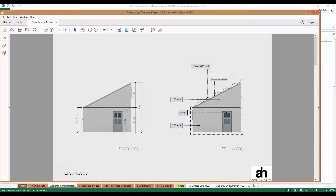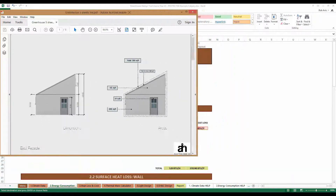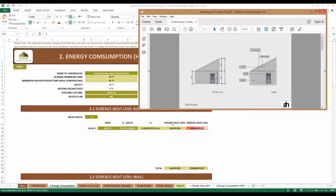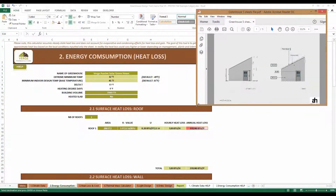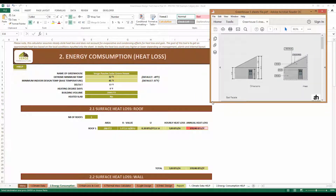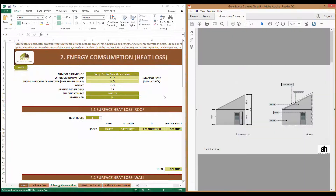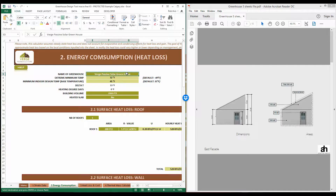Let's take this model and enter the information into the tool so that we can see how well this greenhouse is going to perform in the Calgary region. I'm going to place my illustration on the right-hand side and expand it so we can see the numbers as we need them. Make sure that tab number 2 is opened up in your spreadsheet. First, we're going to enter the name of the greenhouse that we're working on.